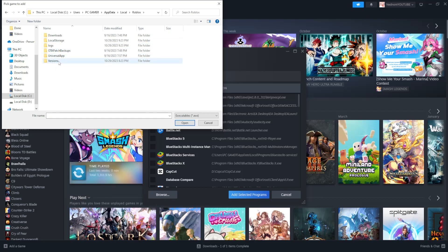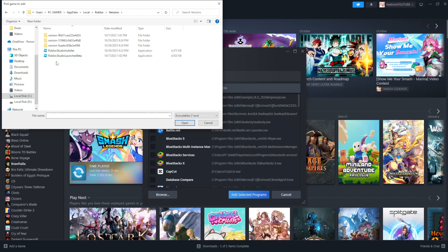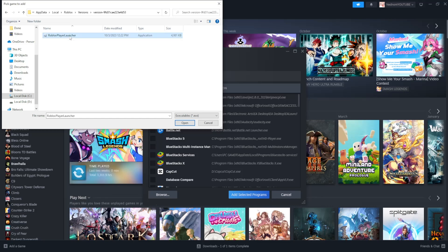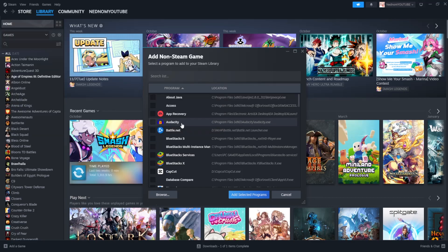Click on versions and select the most recent version, which should be at the top of the list. Then select Roblox player launcher and click on open.